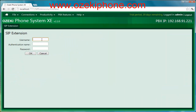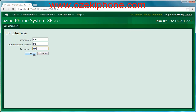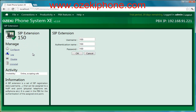Click the Install button and then you only need to make a simple configuration. You need to give a username, an authentication name, and a password. If you specify a number to the username, your extension will be available on this phone number. If you are ready, click the OK button.